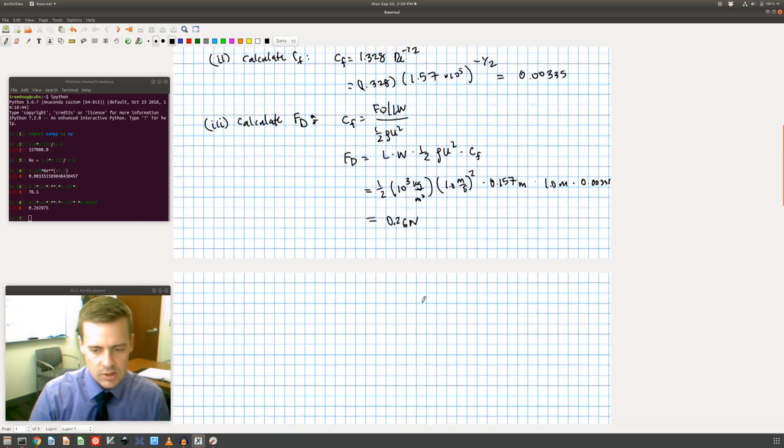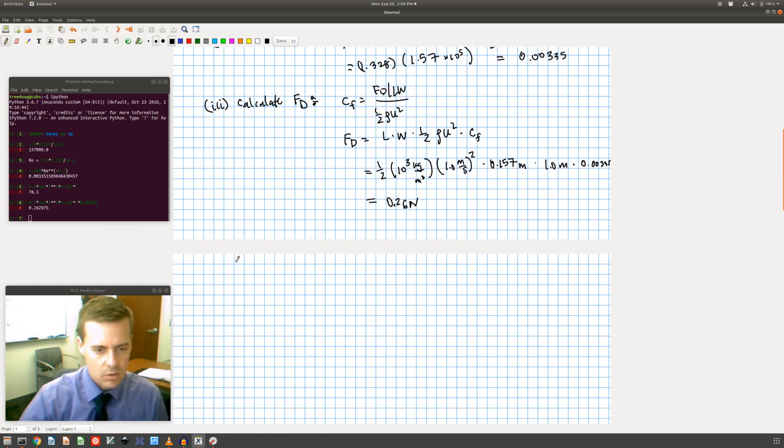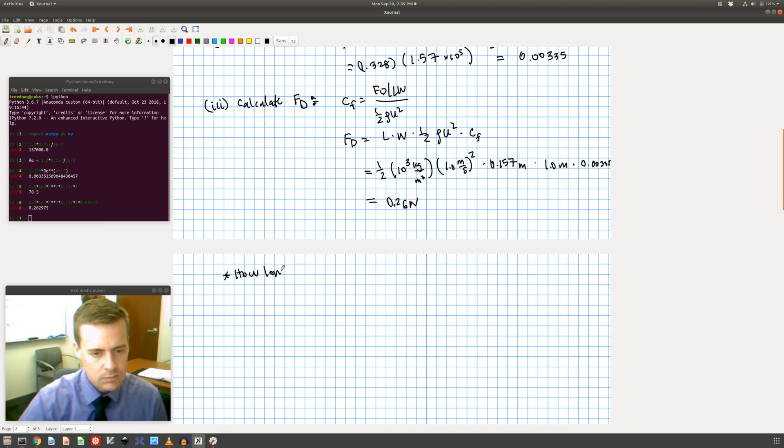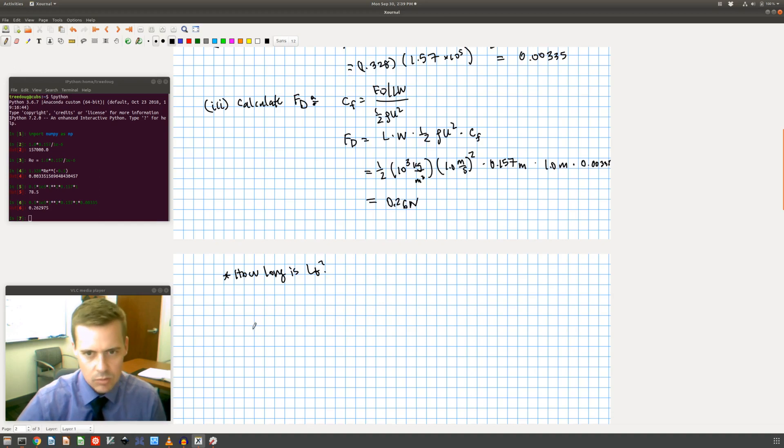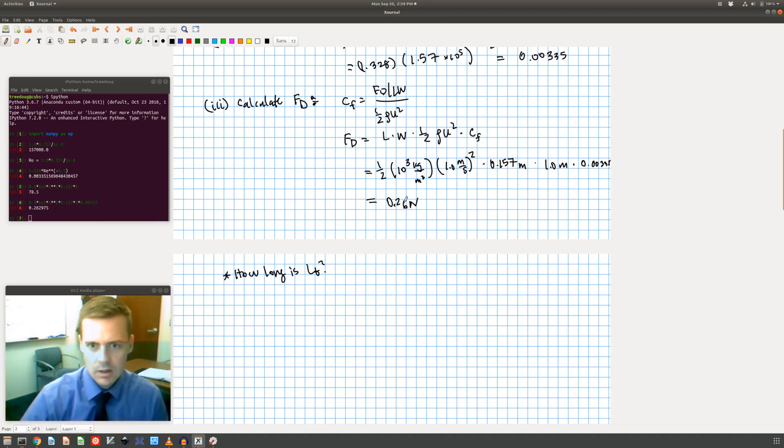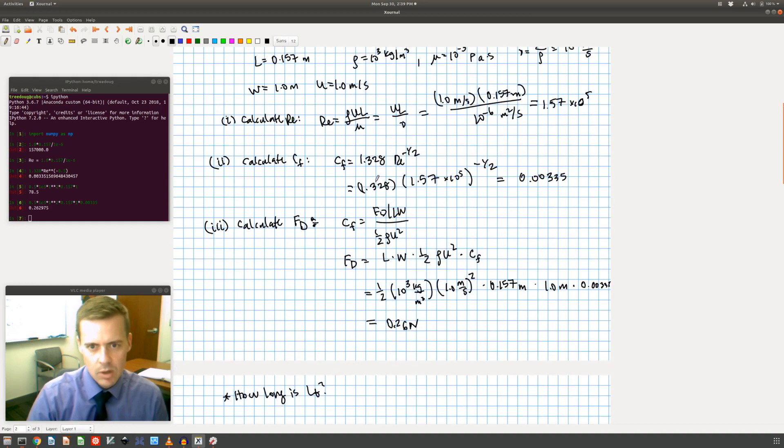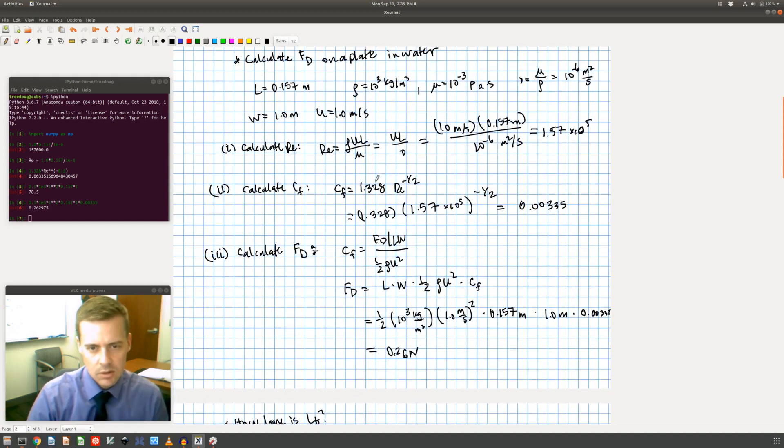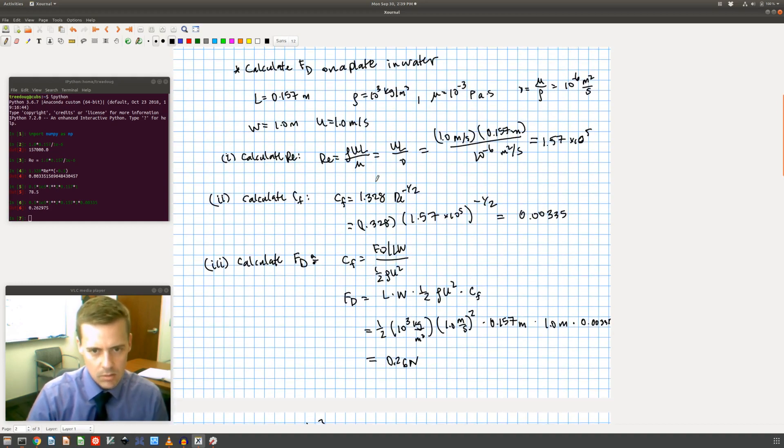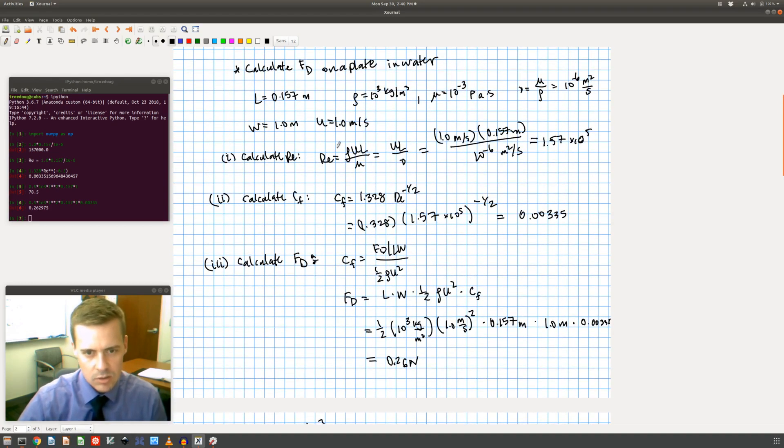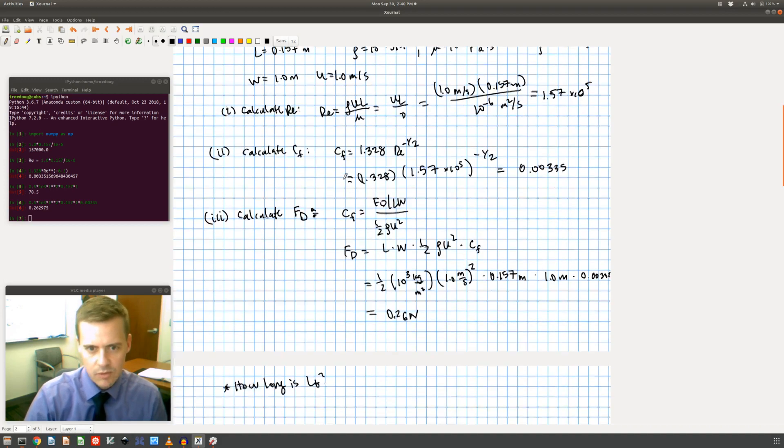Now what would have happened if my length would have been longer? So this is, how long is LT, the transition? That's another question that I might ask. In this case, what I want to do is I want to find where the Reynolds, at what transition when my Reynolds number become 3 times 10 to the 5.